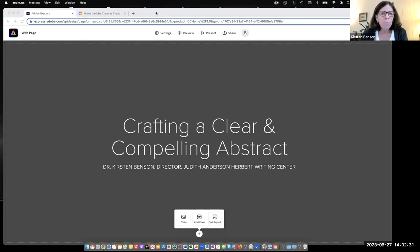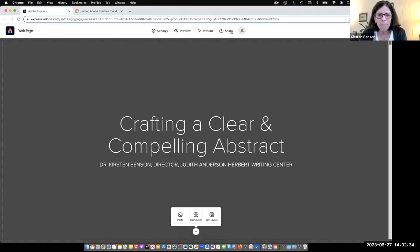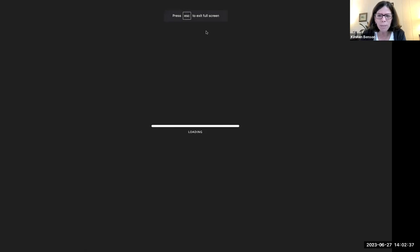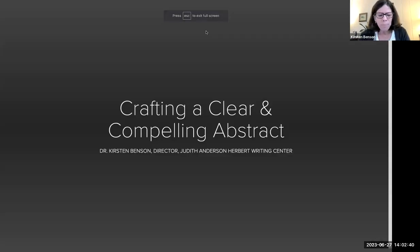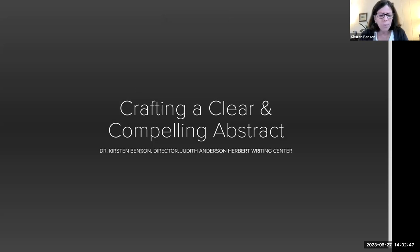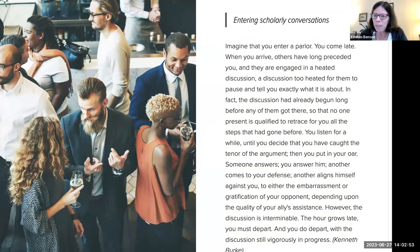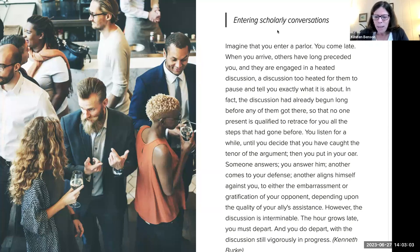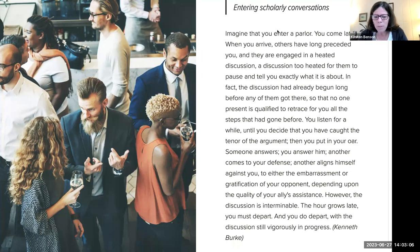Thank you. A lot of what I have to say tries to navigate a road where some of you may have written abstracts before and are looking for tips to do that better, and some of you have encountered abstracts in your research but haven't had to write one yet.